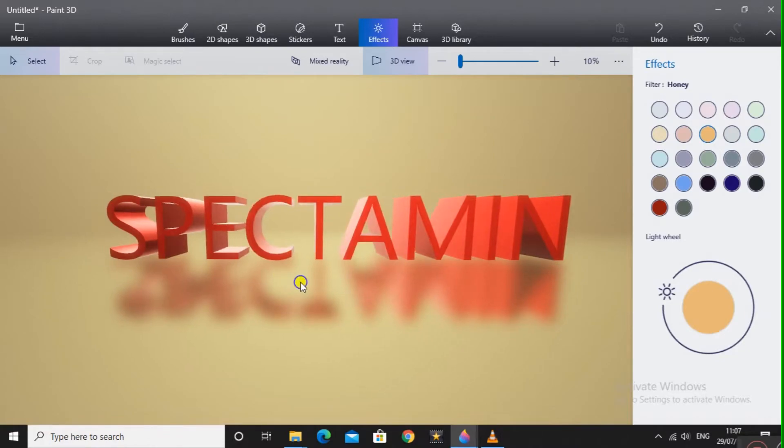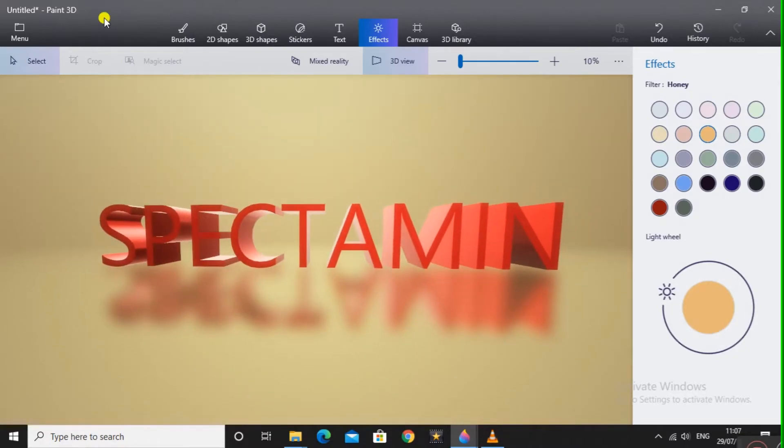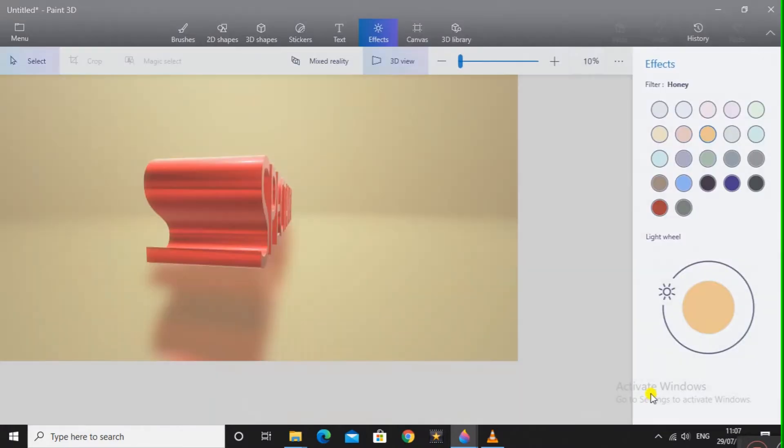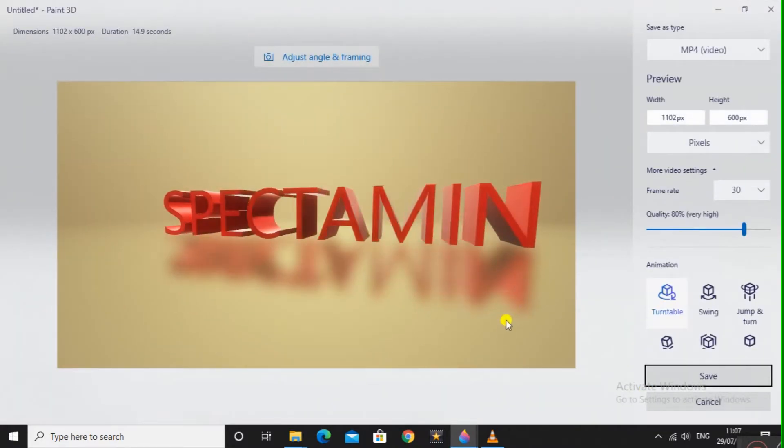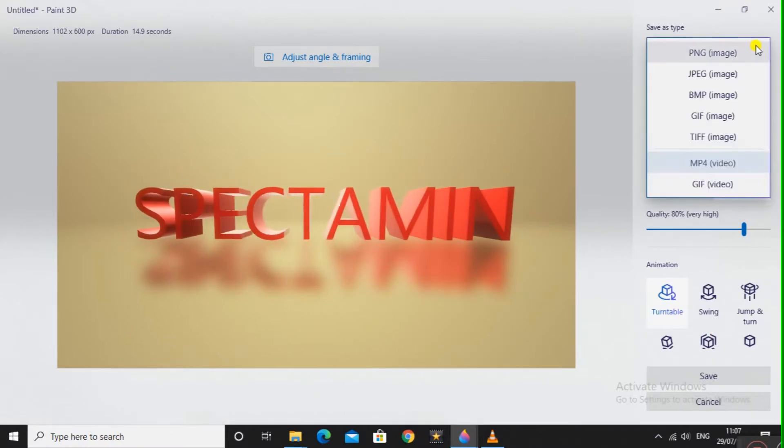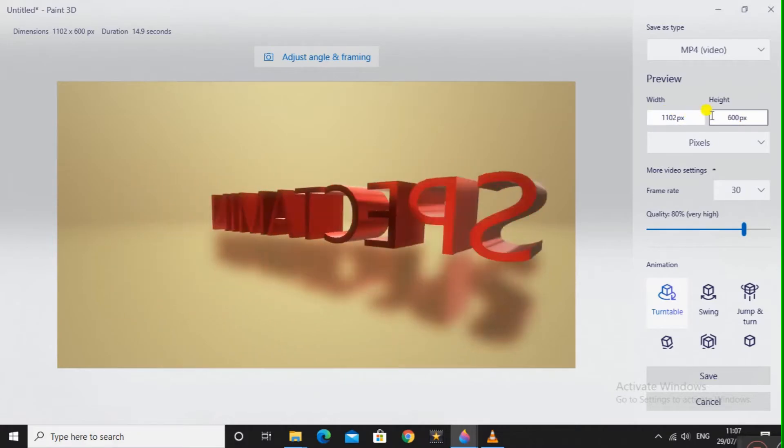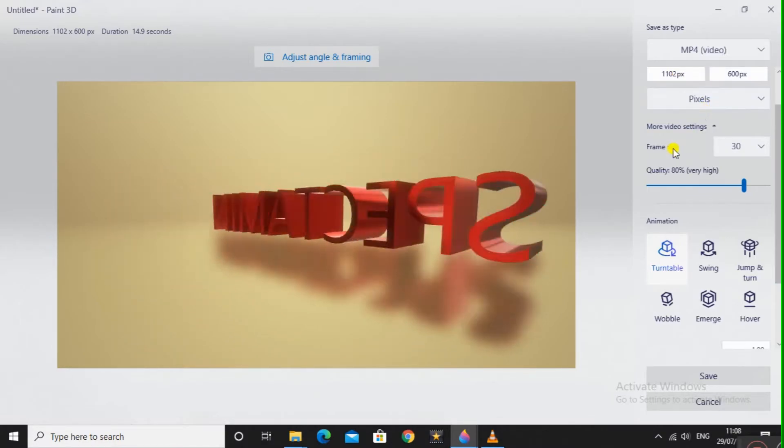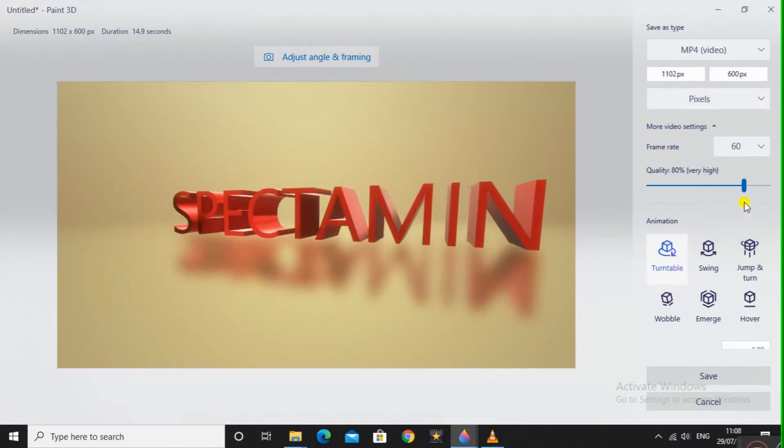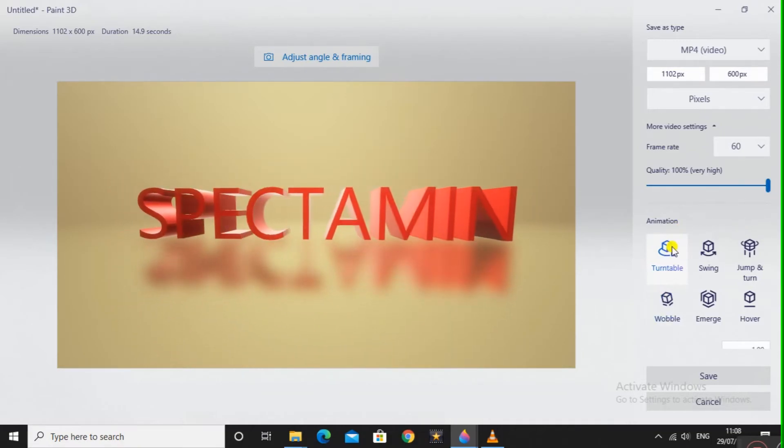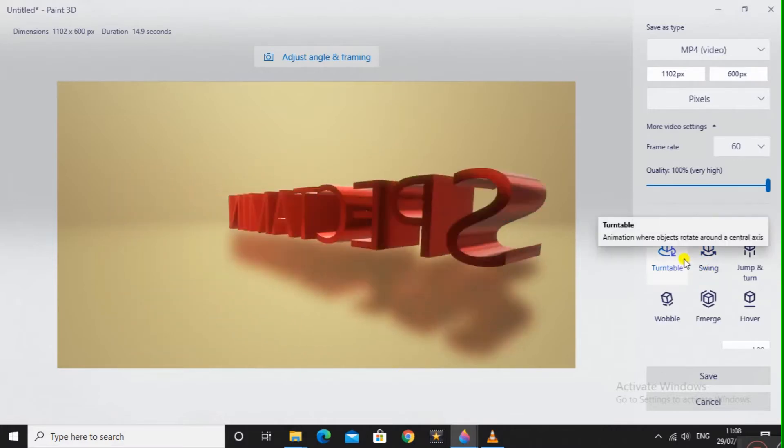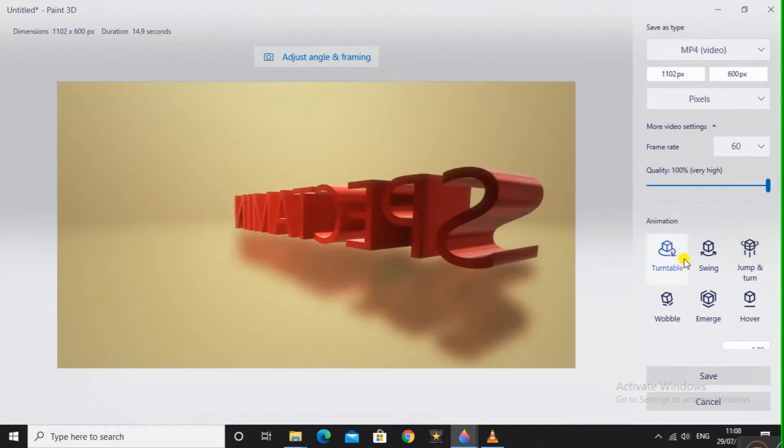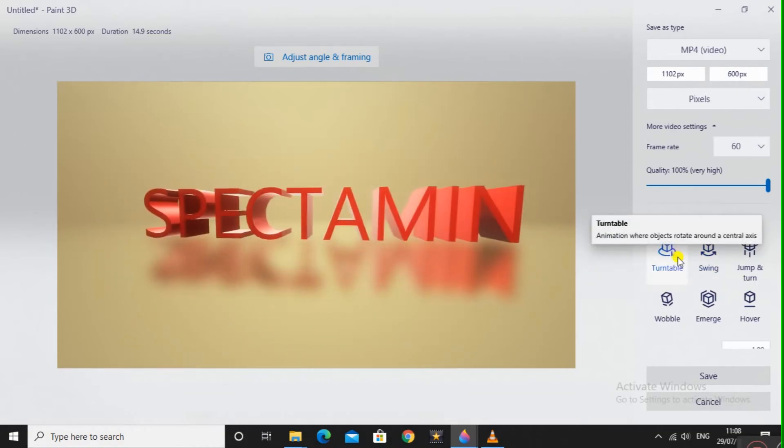Now you will animate it. Go to Menu and here it says, you will select Video. This new window will appear. Here you can see you have many options: how to save it, MP4 video, what will be the dimensions of the video, the resolution. More video settings, frame rate, I will select 60, it looks better quality. Here is the main part: Animation. You cannot do manual animation, you will just have to go with these few kinds of animations. You can see Turntable, the text is just rotating, Swing, Wobble, Emerge.